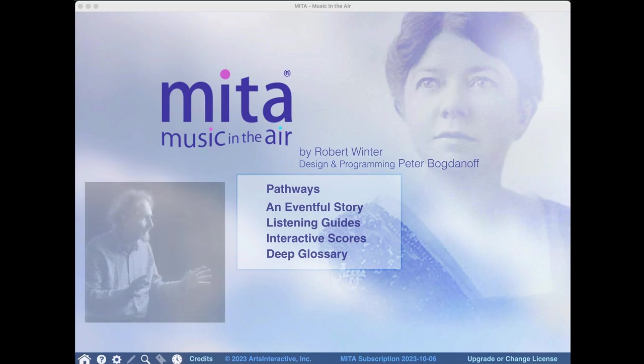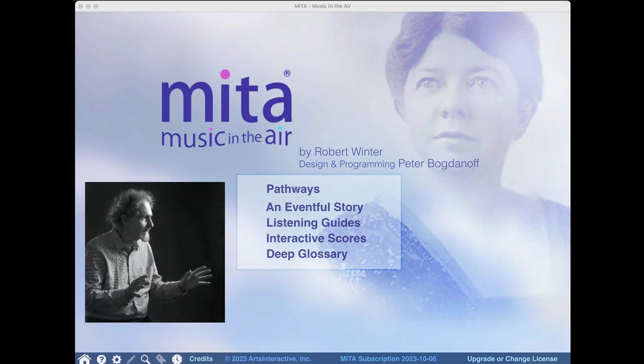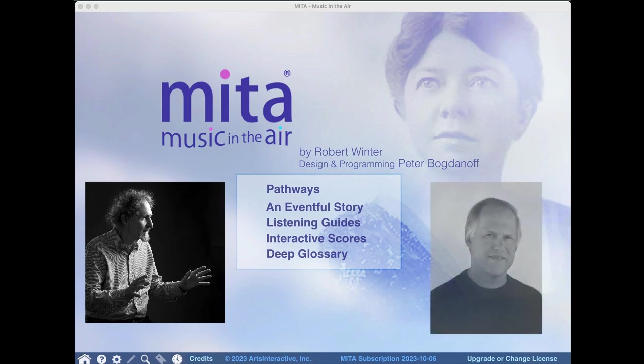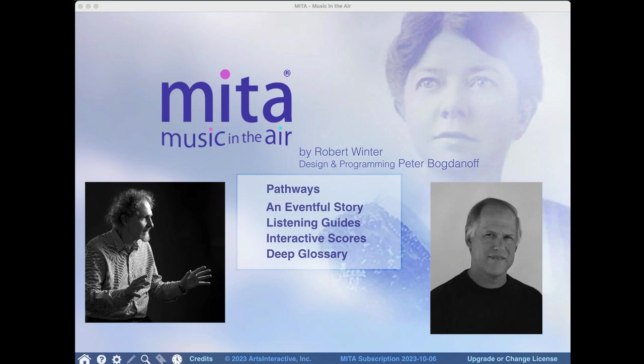For Robert, that's me by the way, it combines what he wishes he'd had as a 20-year-old musical novice, what he learned working with 23,000 students at UCLA, and the experiences he gained creating dozens of hours of nationally broadcast public radio. For Peter, his rare skill set and considerable experience combining music and media turbocharges Mita's content with powerful, intuitive interface and design.